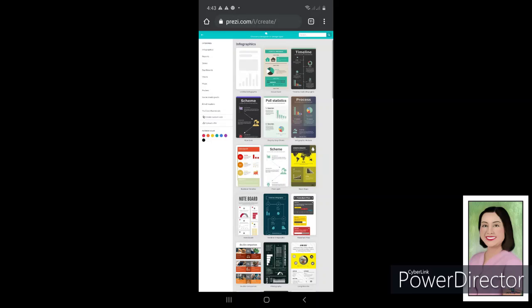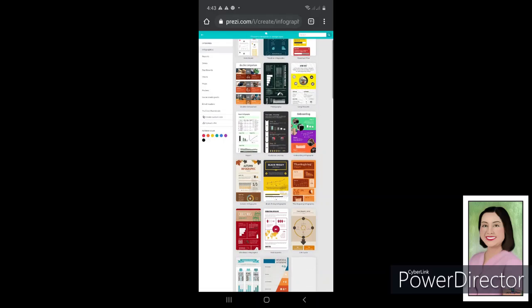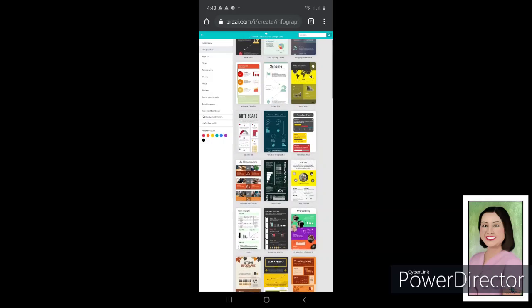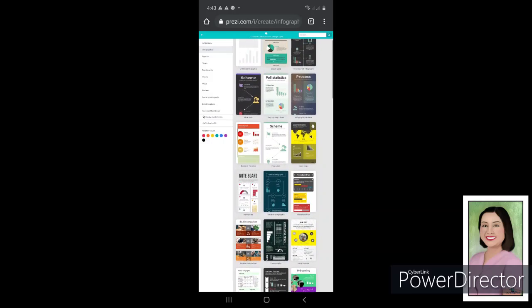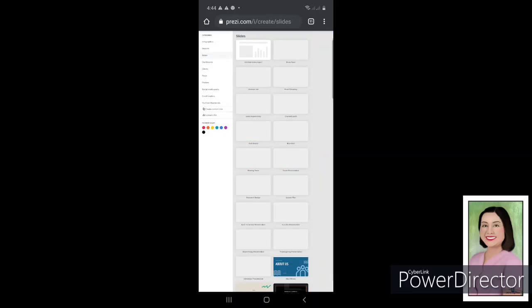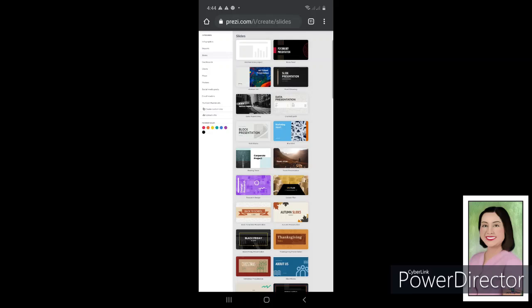And then after that, this will be the next screen that will pop out, and you are going to choose a slide. So just choose any kind of template, it depends on your presentation. So if your presentation is to make an infographic, then you will click on this Untitled Infographics. If you want to make a presentation, of course just click on this Slides tab.